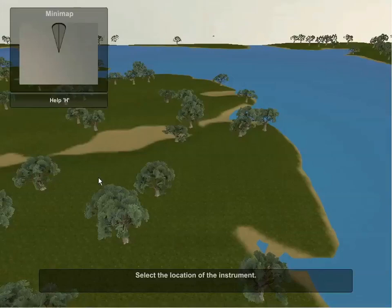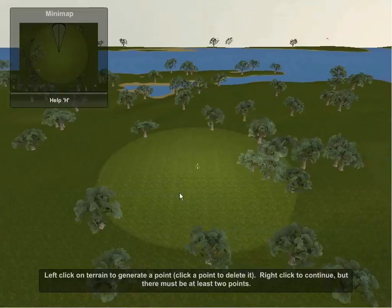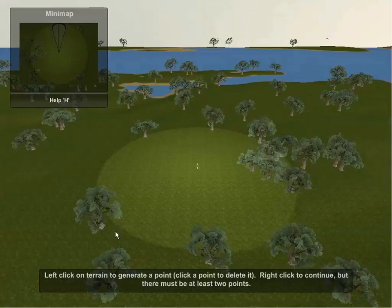By hitting the H key again, the help screen will close. Following the on-screen instructions at the bottom, the exercise requires the user to select a location for the instrument. With the location selected, the instrument has been placed on the terrain and a circle indicating the range of accuracy of the instrument has been drawn.